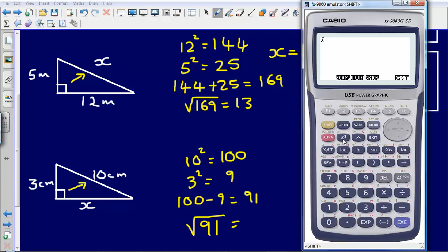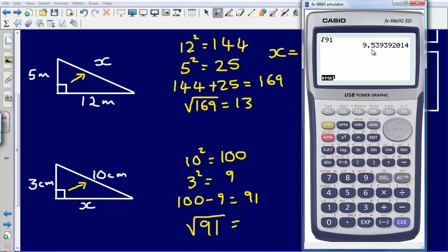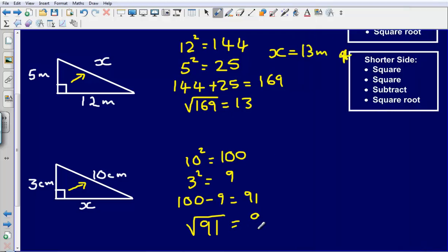The square root of 91 gives me 9.5393292014. I'm just going to give this to three significant figures. To three significant figures — the first three numbers that count — it's going to be 9.54. So the answer is 9.54 to three significant figures.